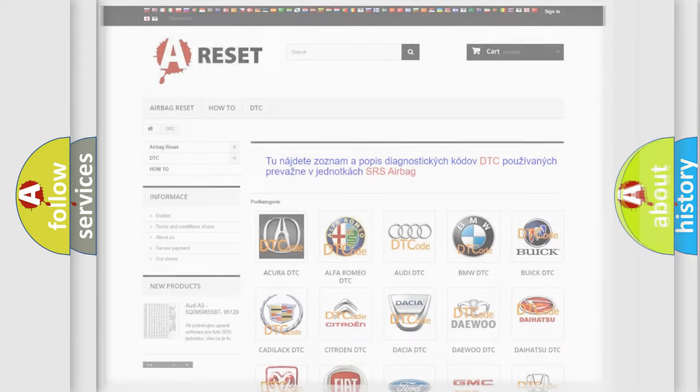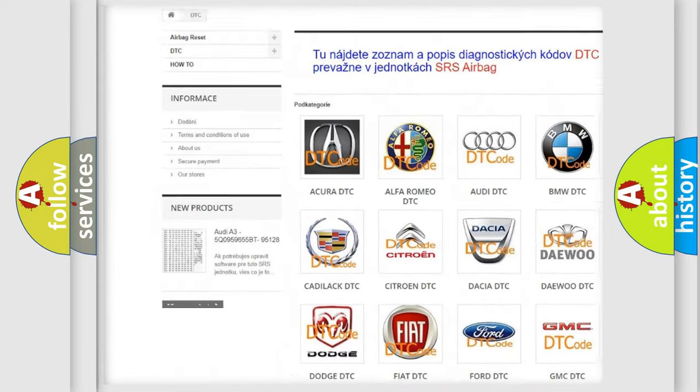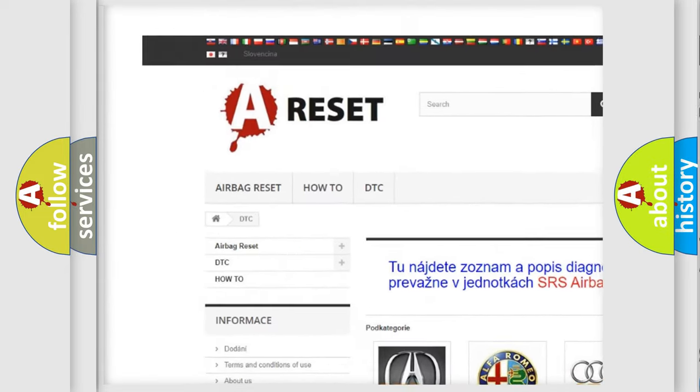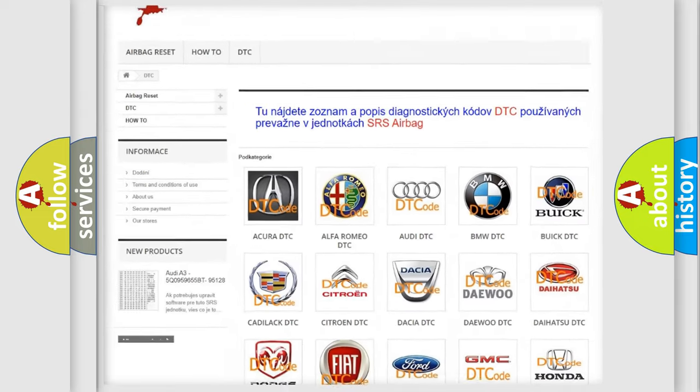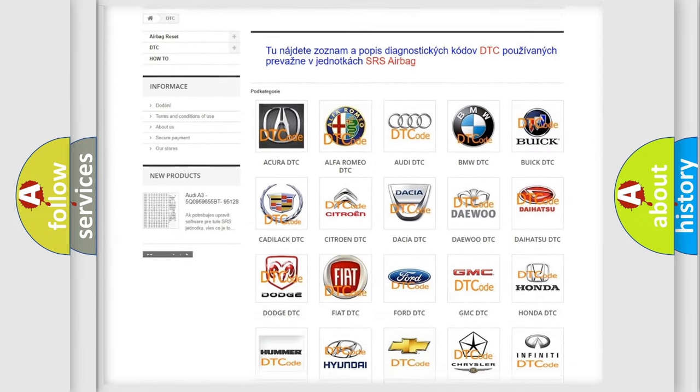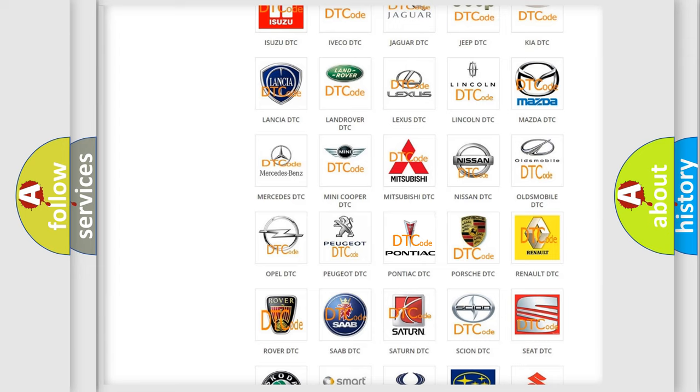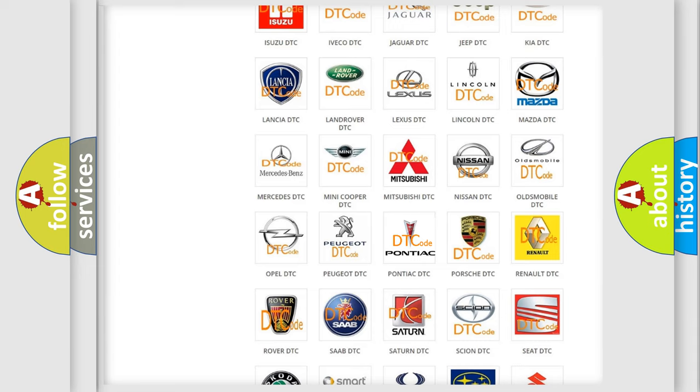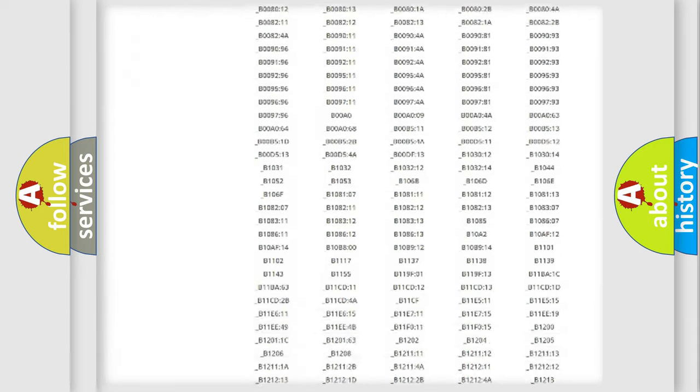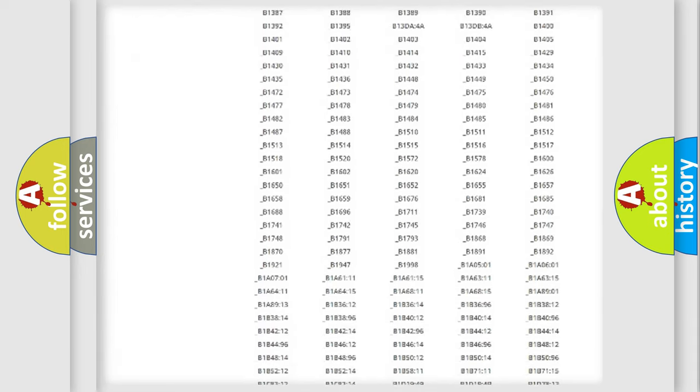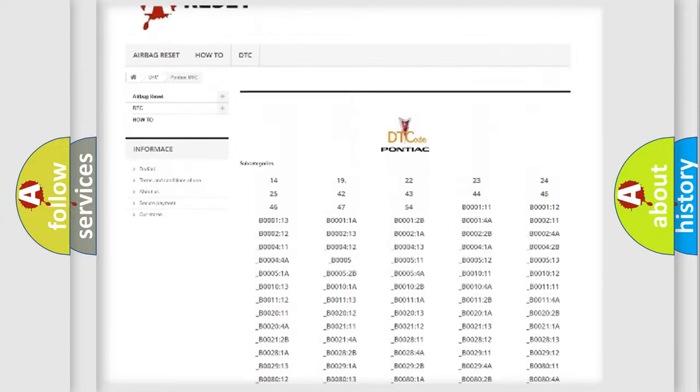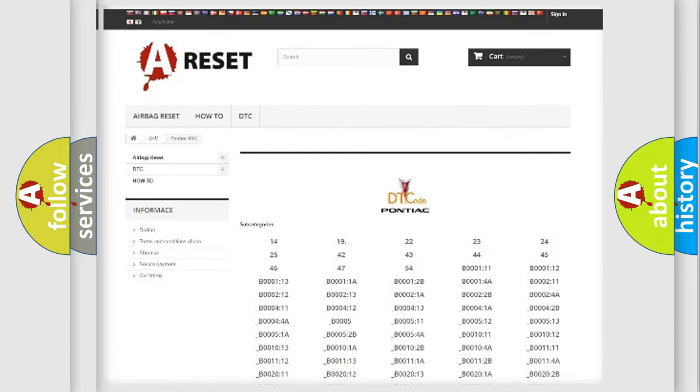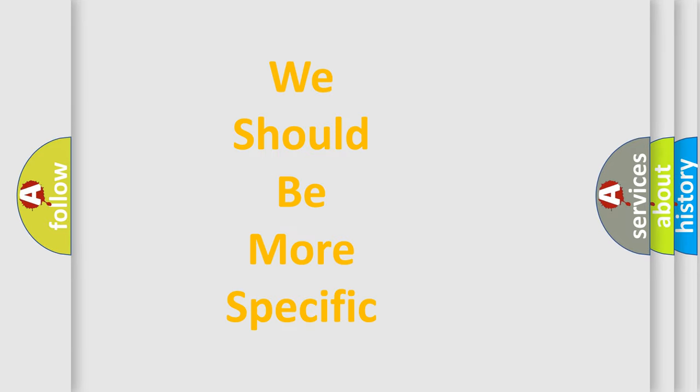Our website airbagreset.sk produces useful videos for you. You do not have to go through the OBD2 protocol anymore to know how to troubleshoot any car breakdown. You will find all the diagnostic codes that can be diagnosed in Pontiac vehicles, and many other useful things. The following demonstration will help you look into the world of software for car control units.